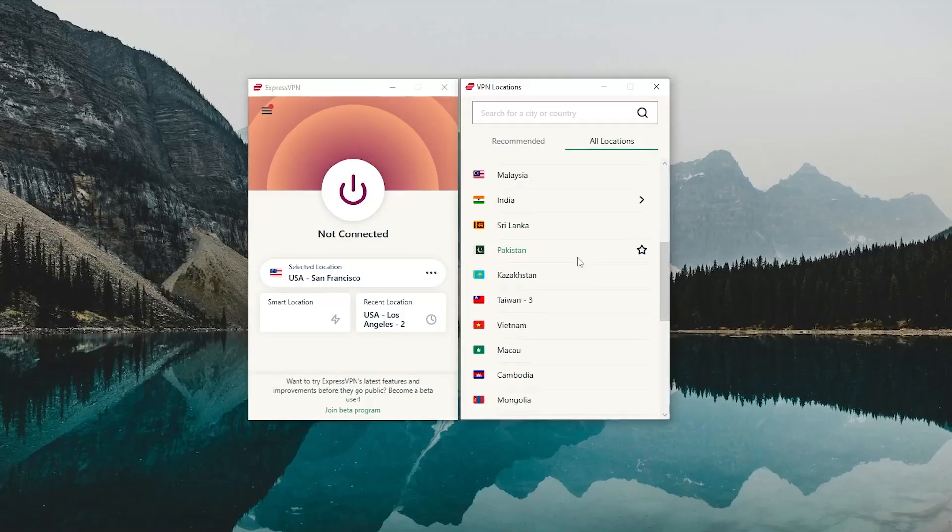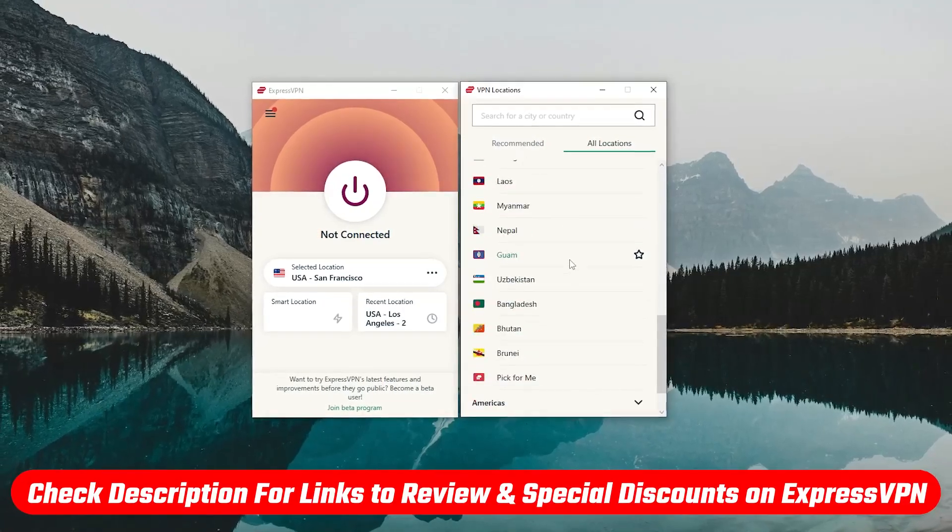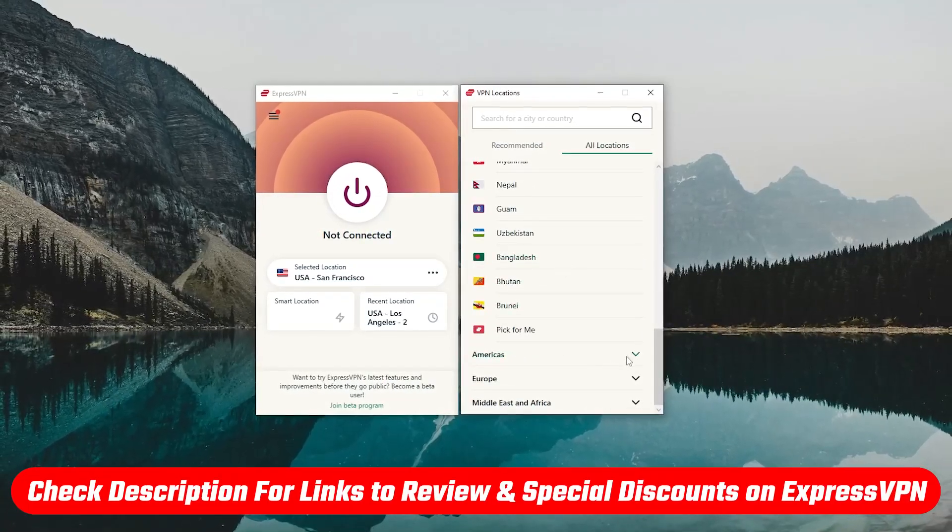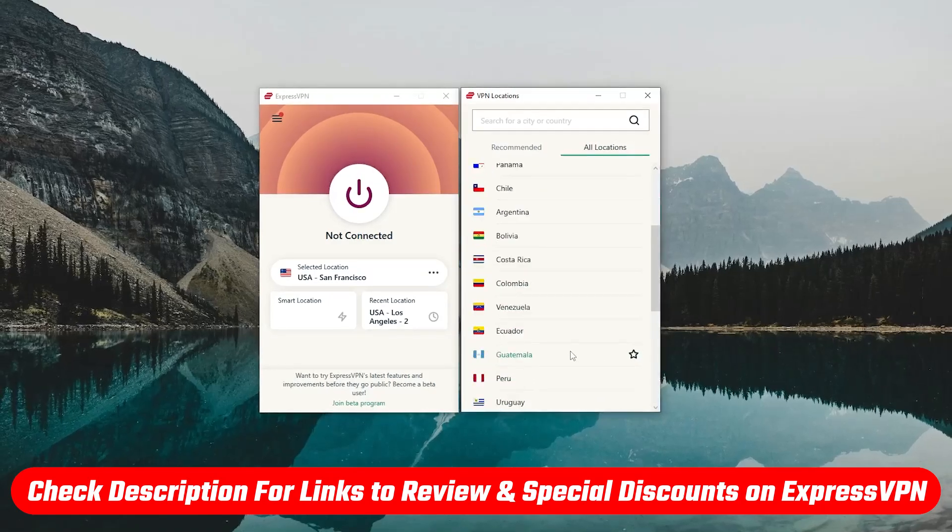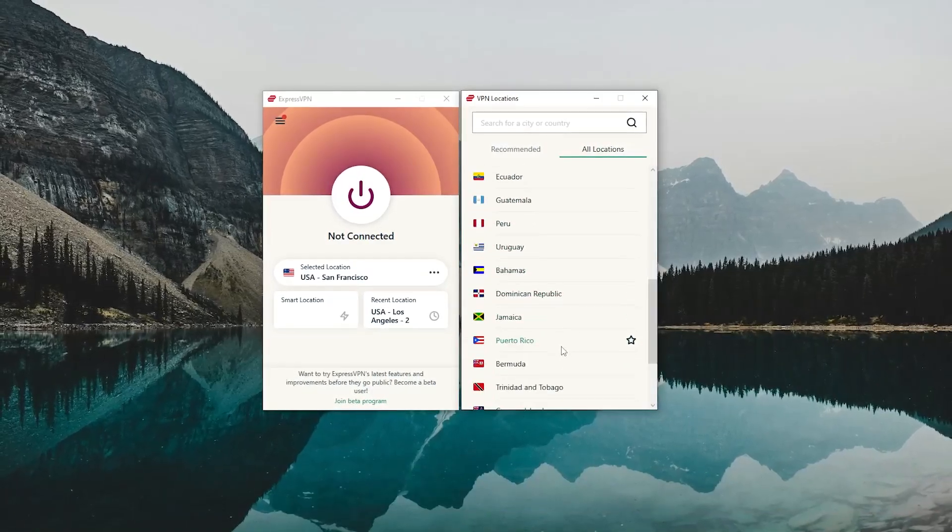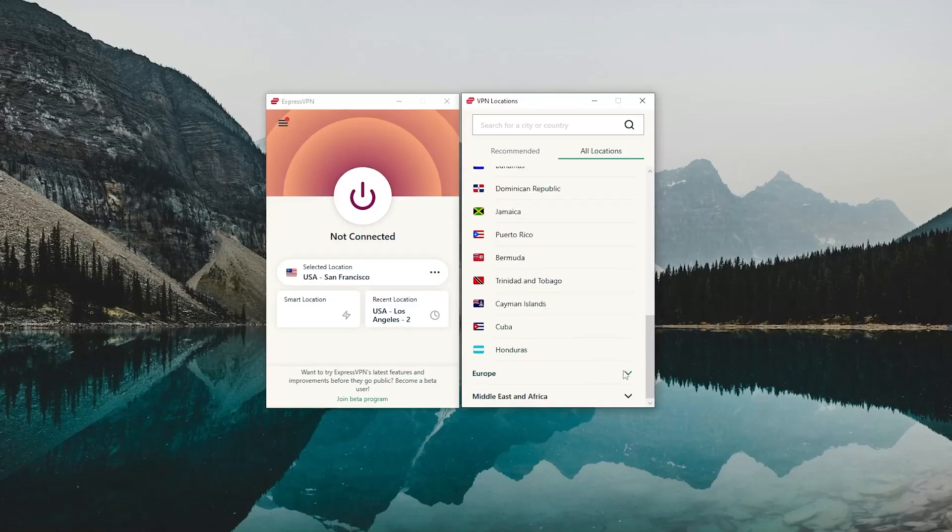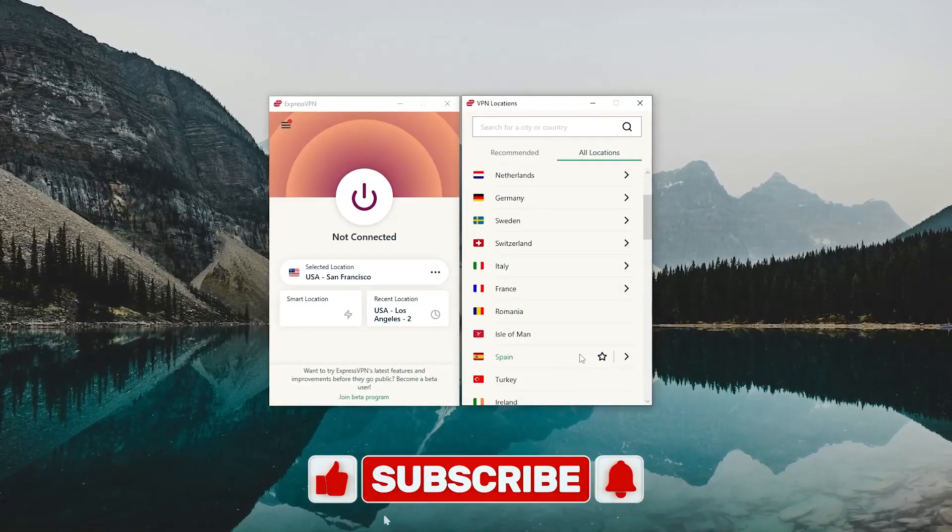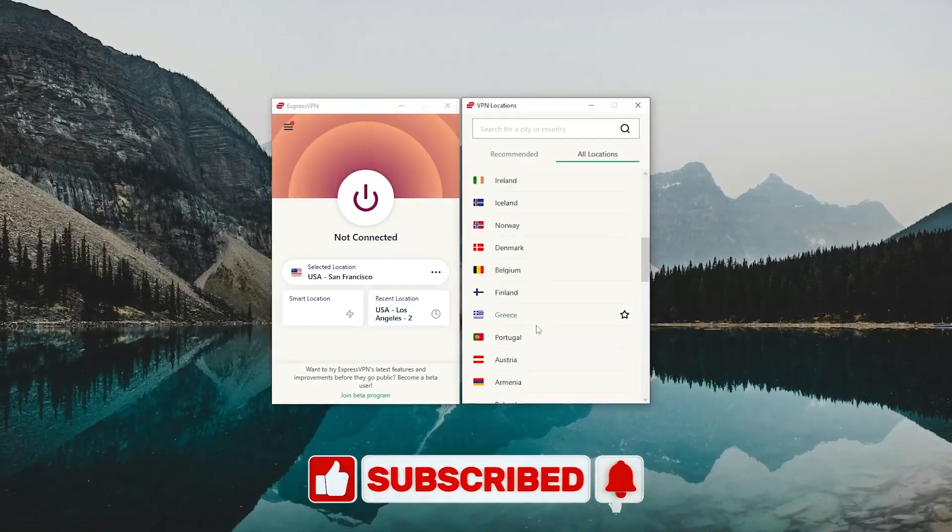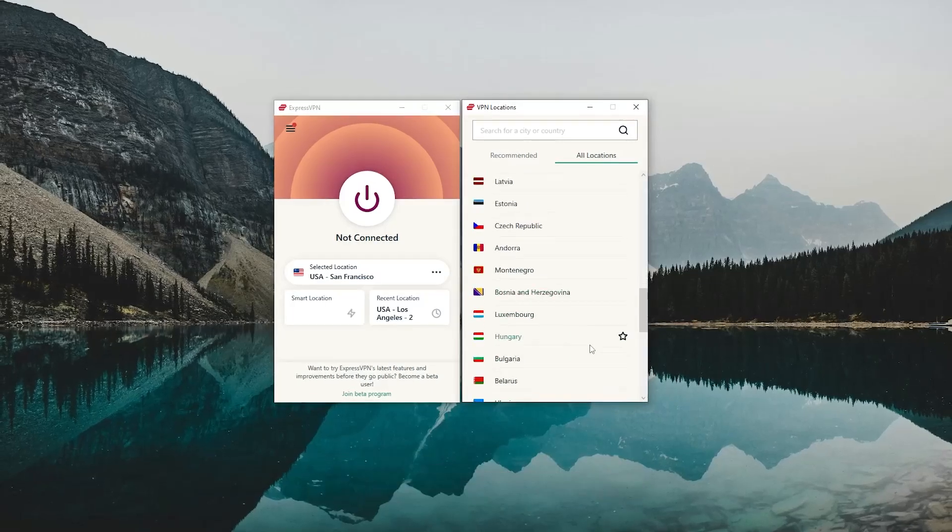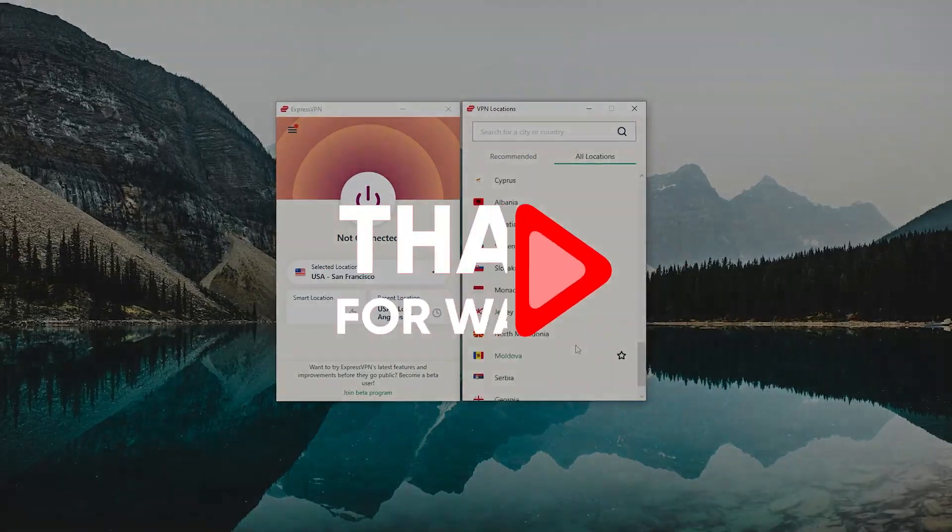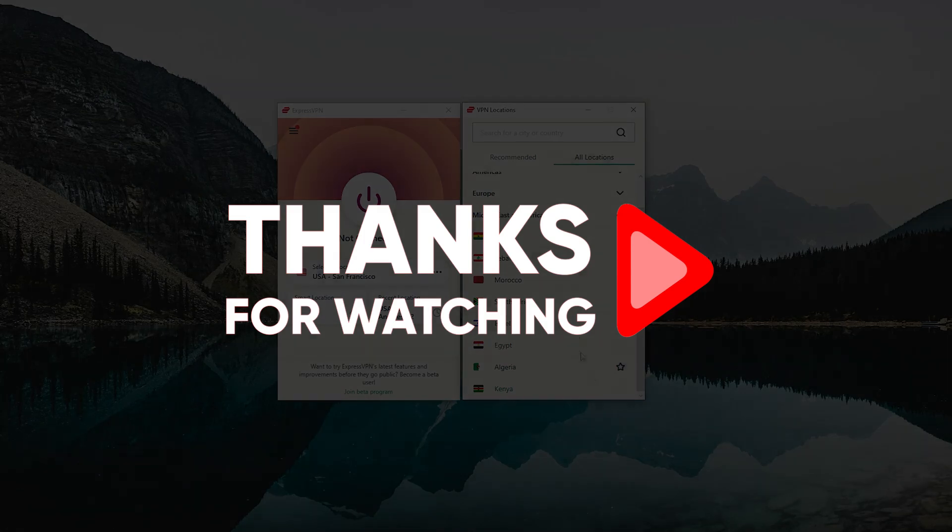So that is basically it for this video. Again, you'll find all the useful links in the description down below in case you're interested in ExpressVPN. Besides that, comment below if you have any questions. I'll be happy to answer all of them. Like and subscribe if you'd like to support the channel, and stay up to date with everything VPNs and cybersecurity. Thank you so much for watching. I'll see you in the next one. Have a wonderful day.